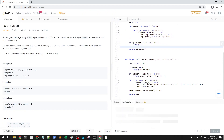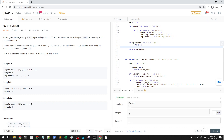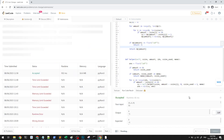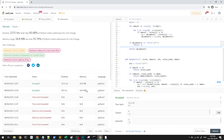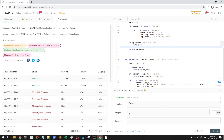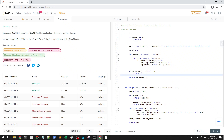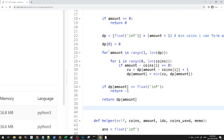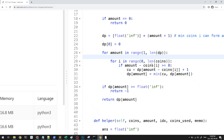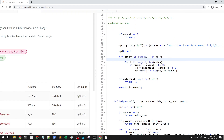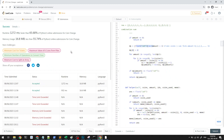Running the test cases passes, and submitting gives us the accepted solution. This is the optimal dynamic programming solution. The time complexity is O(amount × number of coins), since we have a nested loop over amounts and coins. The space complexity is O(amount), as we only store the DP array of that size. Thanks for watching.